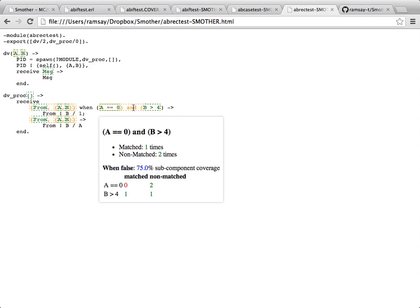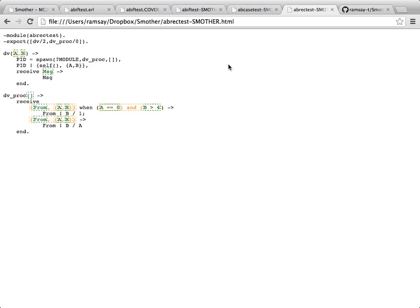That needs the same MCDC condition coverage that we've shown a moment ago. But that then allows us to do a real analysis of concurrent program testing, which doesn't exist in anything else.